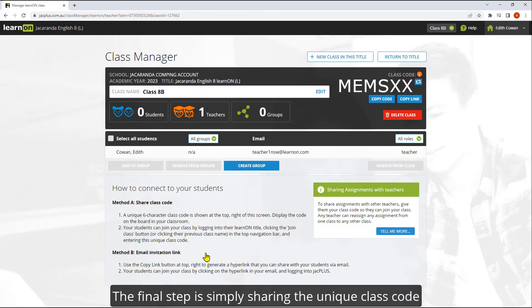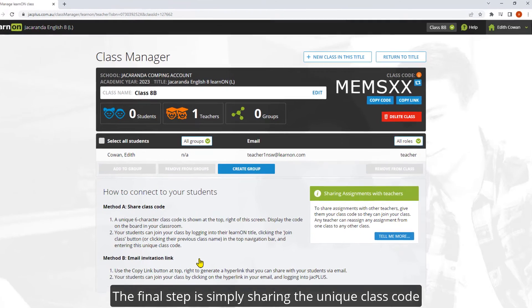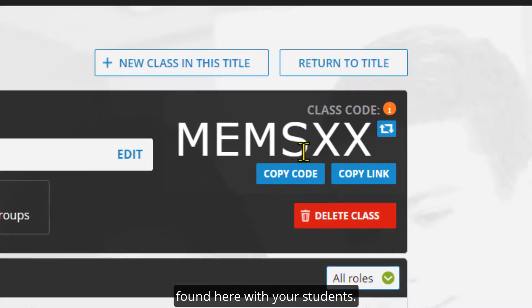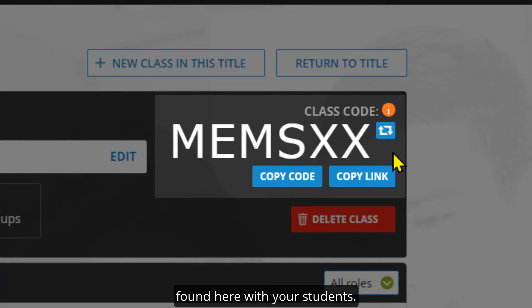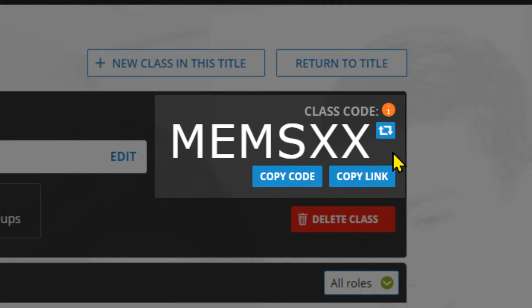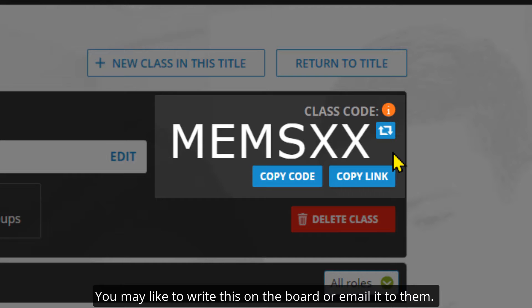The final step is simply sharing the unique class code found here with your students. You may like to write this on the board or email it to them.